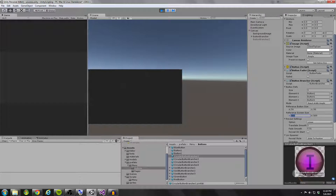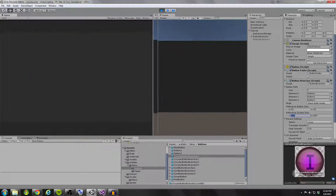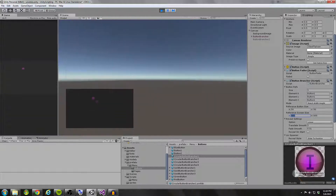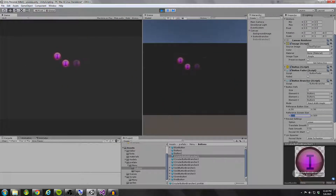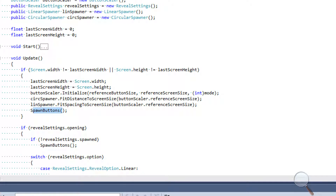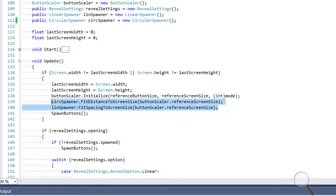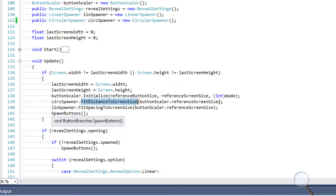As I change the screen width, you can see the buttons change size as well. Larger screen equals larger buttons. Anytime I adjust the screen size the buttons actually reinstantiate themselves. We also need to change the distance for our circular spawner and the spacing for our linear spawner — if we scale the screen way down, a button spacing of 5 would look too big. The distance is the radius for our circular spawner.